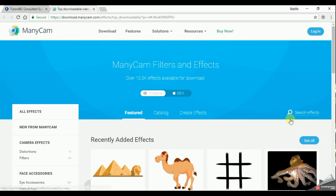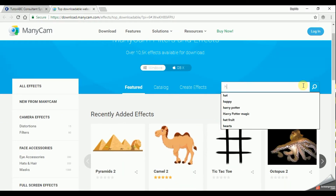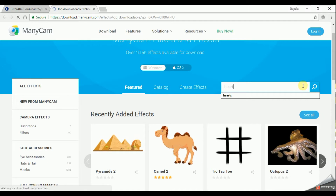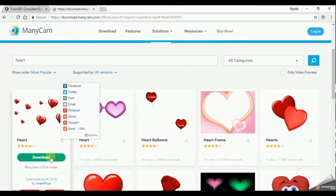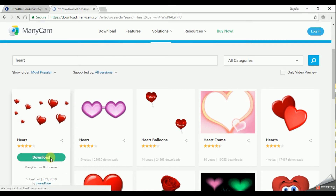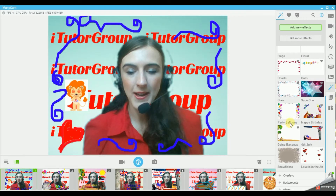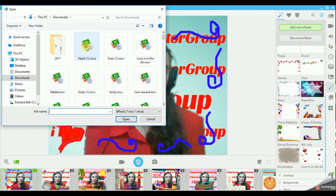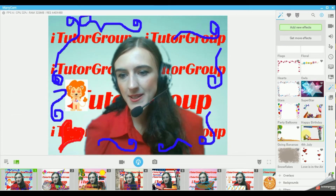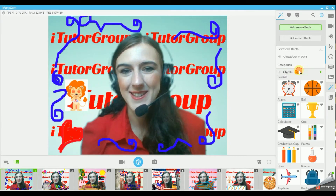This will take you to their website. From here you can either choose from the menu or you can search for it. I want to find hearts. It's as simple as click download and there it is. Go back to your Minicam and now say Add New Effects. Here it is - hearts in your download folder. You will see a little orange circle where the new effect is downloaded.